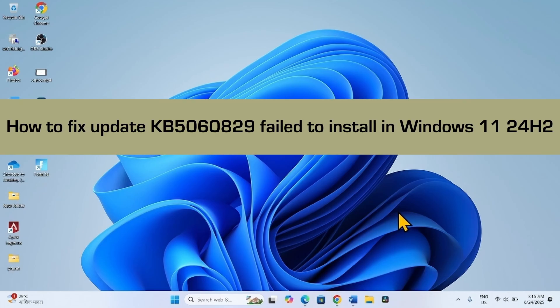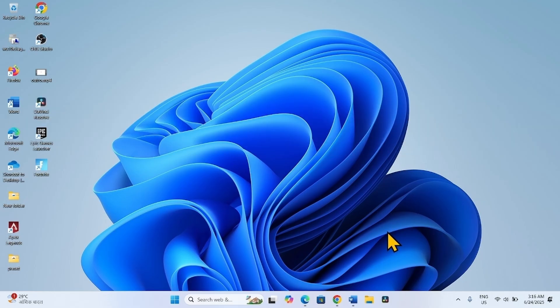How to fix update KB5060829 failed to install in Windows 11 24H2. Hello friends, follow the steps to fix any installation problems with the June 2025 Preview Cumulative Update for Windows 11 24H2.